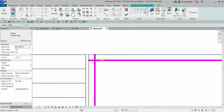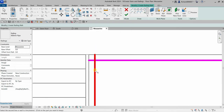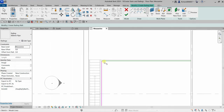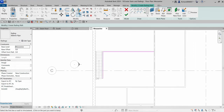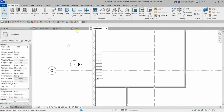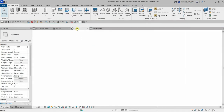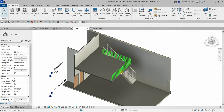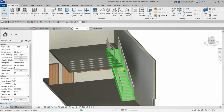Make sure the corner is clean by using Trim/Extend to Corner — click the two sides you want to keep and they will trim neatly. Then finish the railing sketch. Let's check this in the 3D view — there it is.